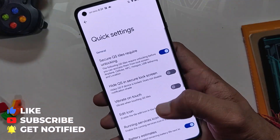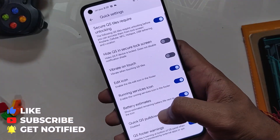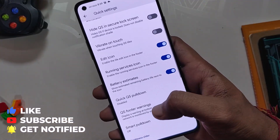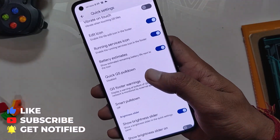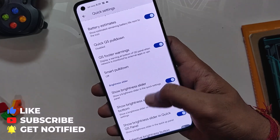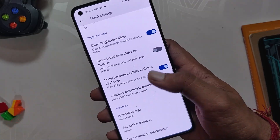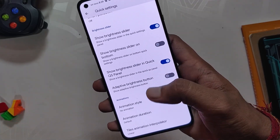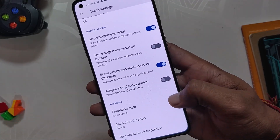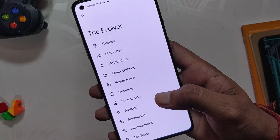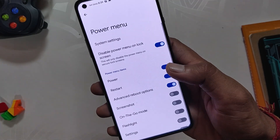Moving on, we have the Quick Settings option where you can customize quick pulldown and smart pulldown, brightness slider settings, and finally animation styles for Quick Settings.